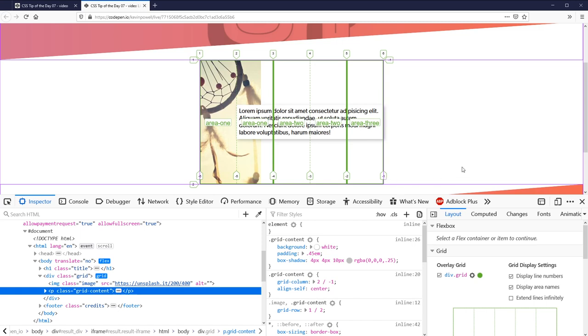If you're learning grid or making complex sites with grid, I definitely recommend that you use Firefox for your development. And then if you want to go back and test across your other browsers, of course you should be doing that anyway, but Firefox just makes developing with grid so much easier.